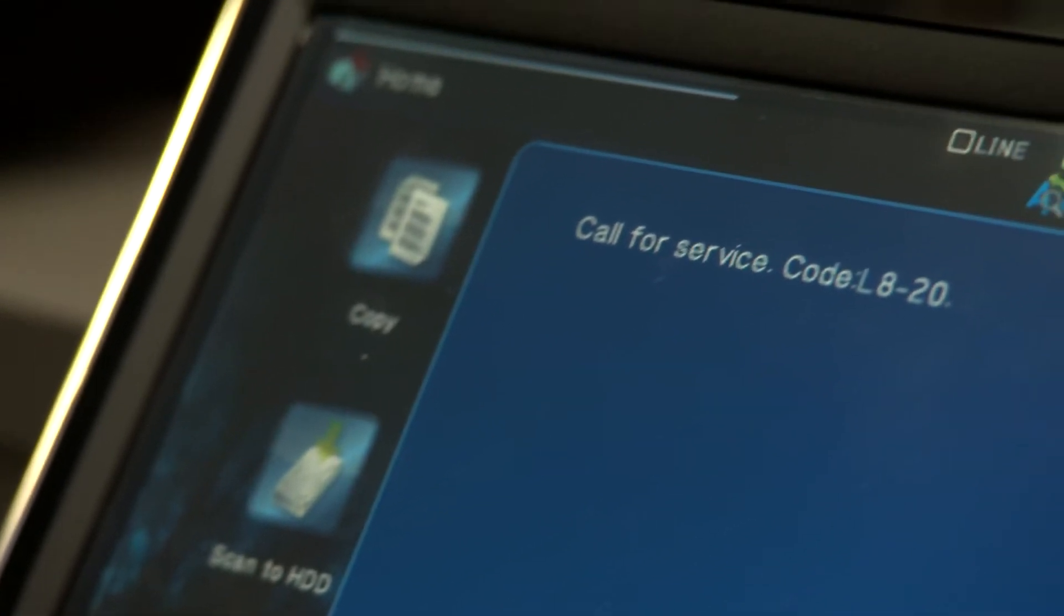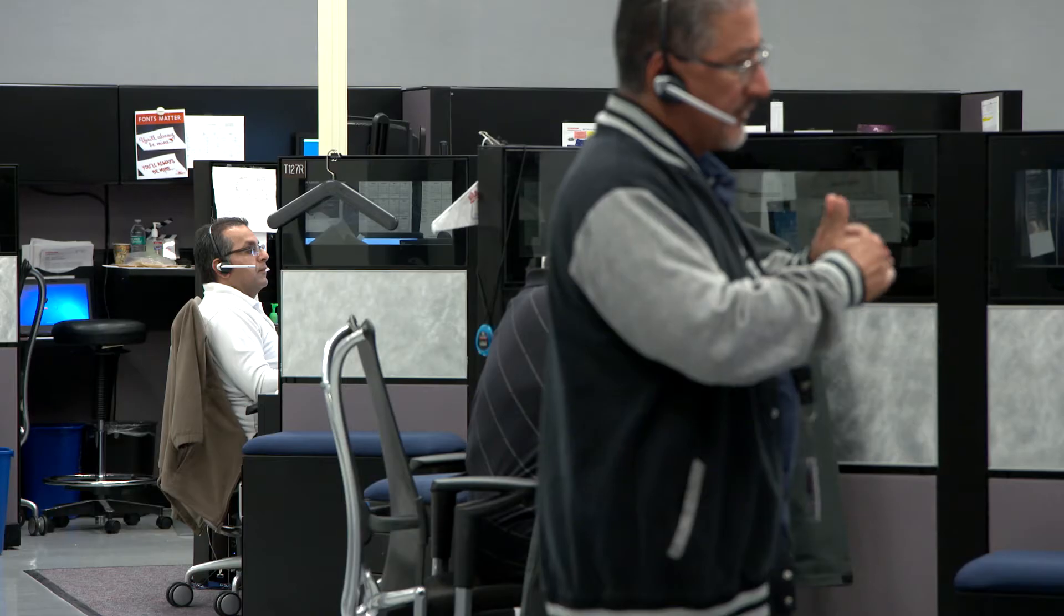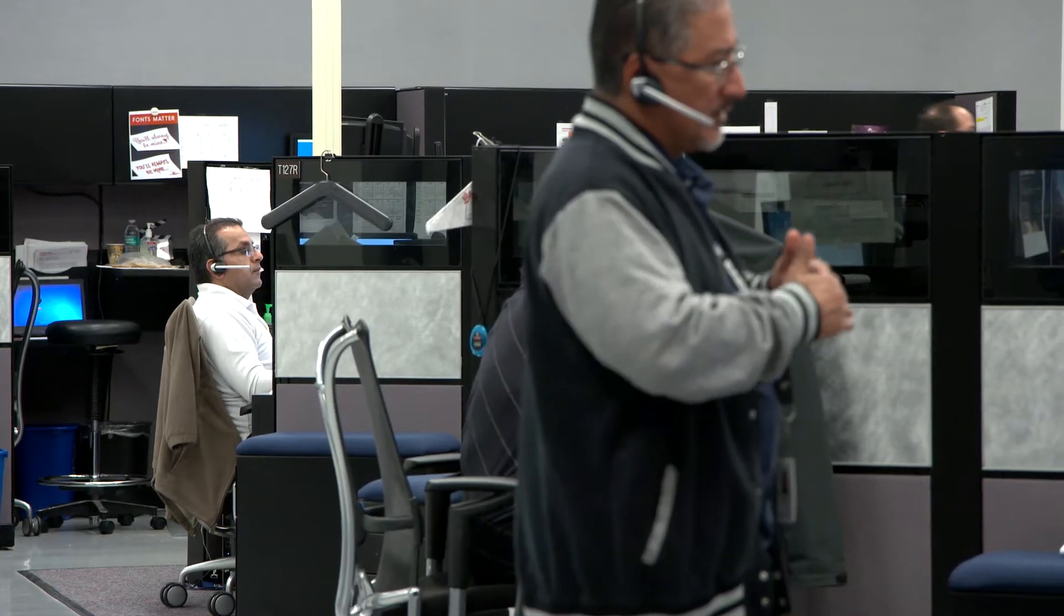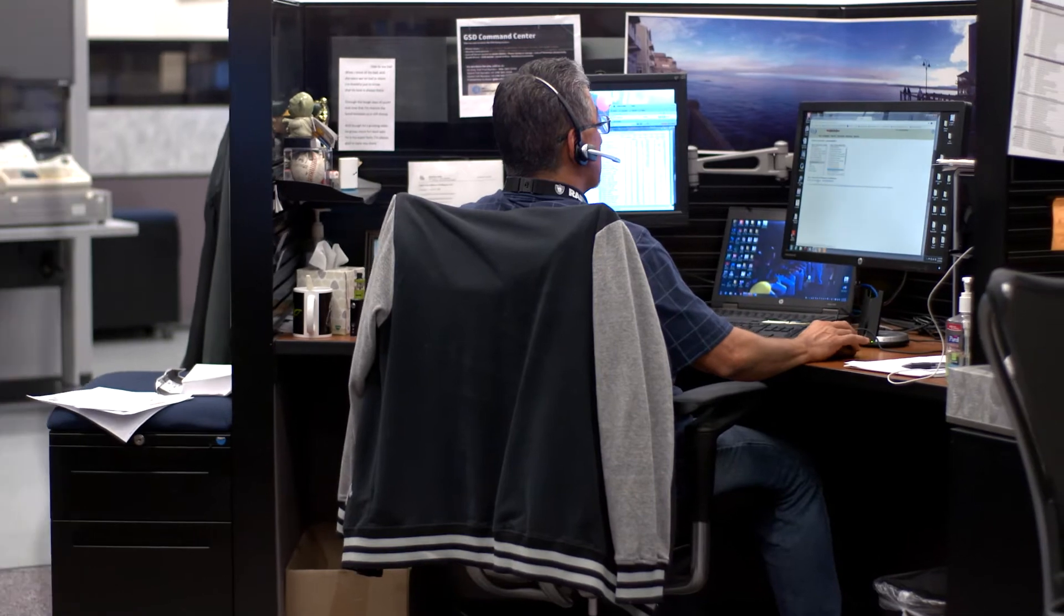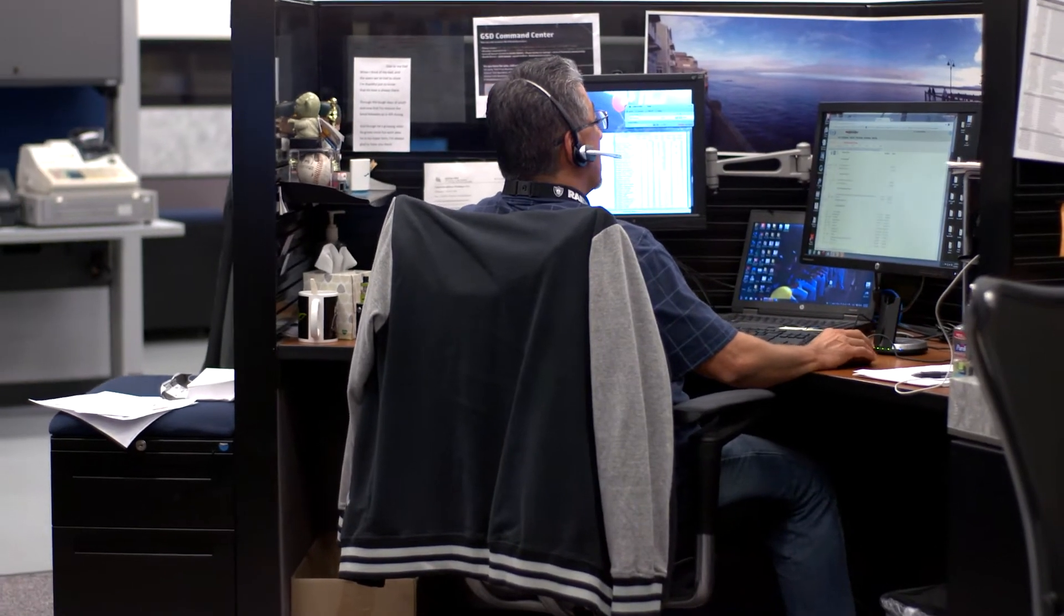The traditional model has always been if the machine goes down, you experience the paper jam, somebody would call up the service desk, and the service desk would then place a call. That approach is really reactive.